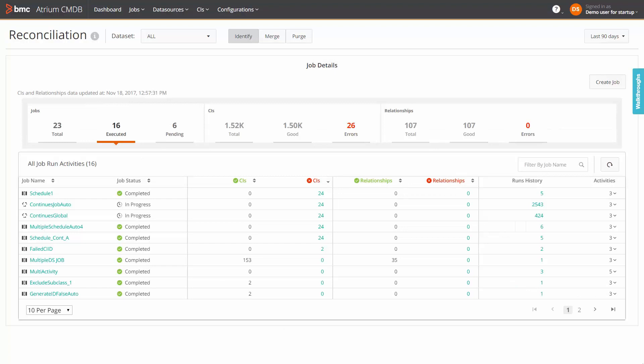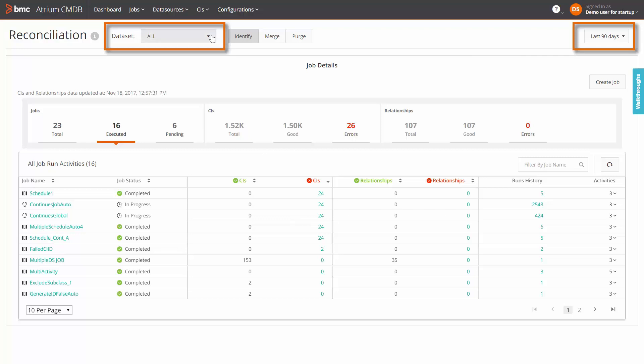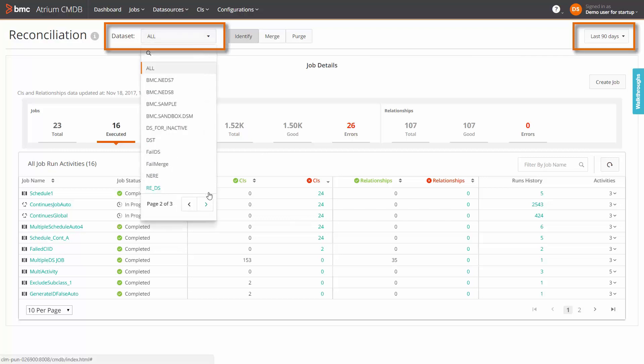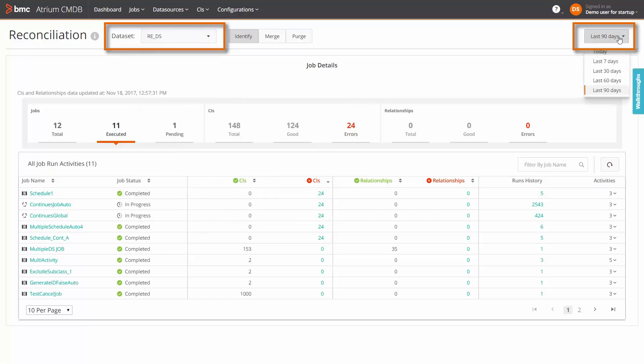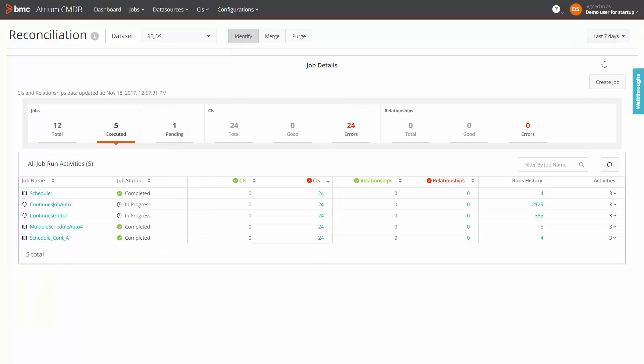This is the interface from where you perform the CMDB reconciliation tasks. You can filter the displayed information on the basis of data sets and time period. For example, select a specific data set and a time period such as last 7 days. This screen provides a consolidated view of jobs and a count of CIs and relationships that have succeeded and failed.